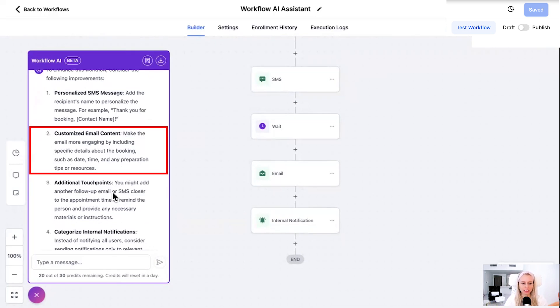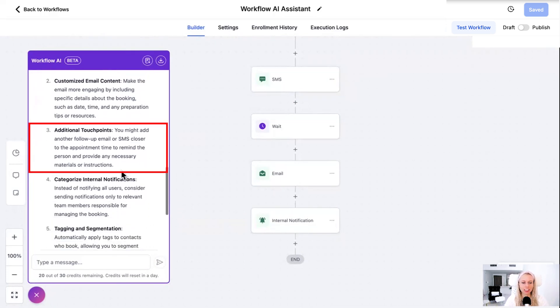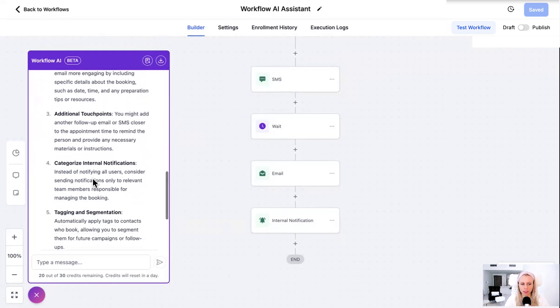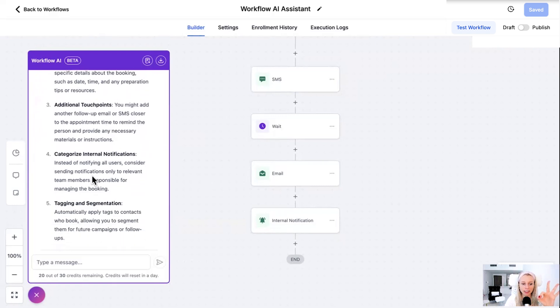Additional touch points. You might add another follow-up email or SMS closer to the appointment time to remind the person to provide any necessary materials or instructions. Amazing. Customized internal notifications as well. Tagging and segmentation. Really good.